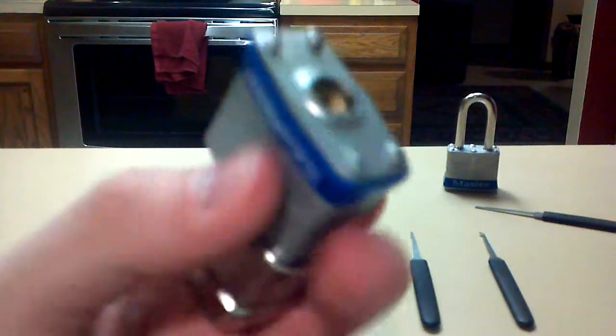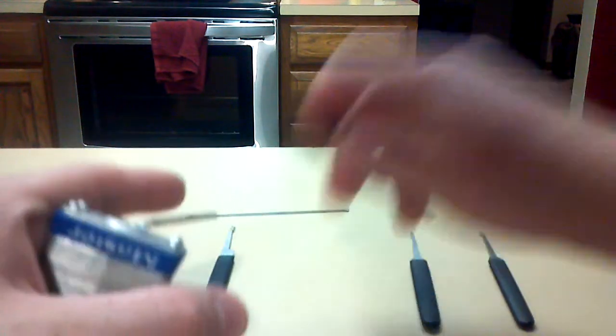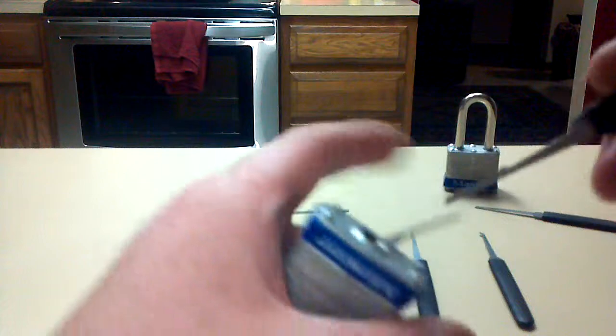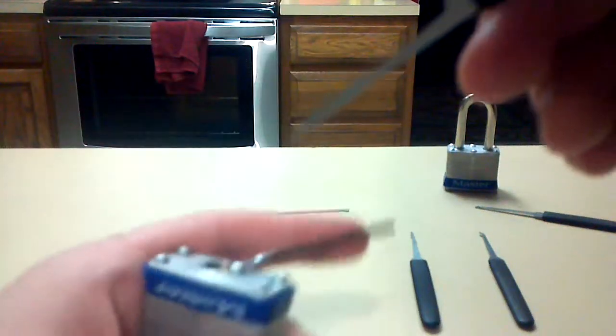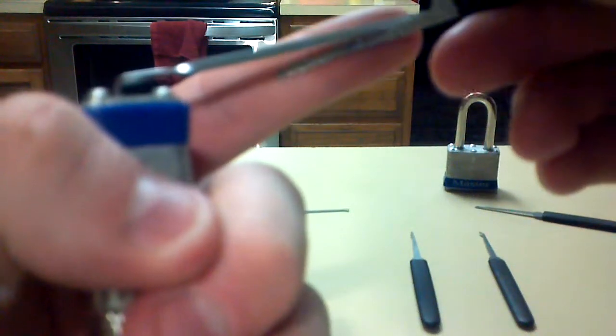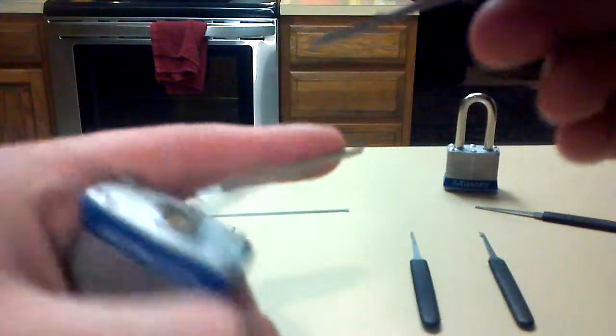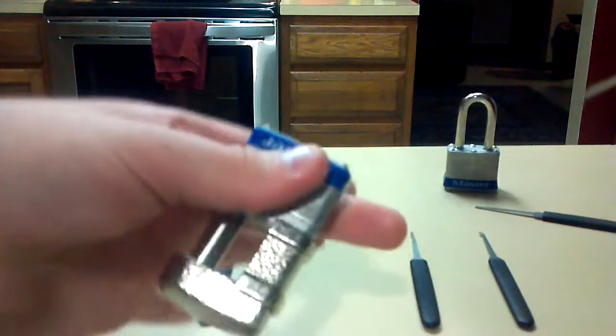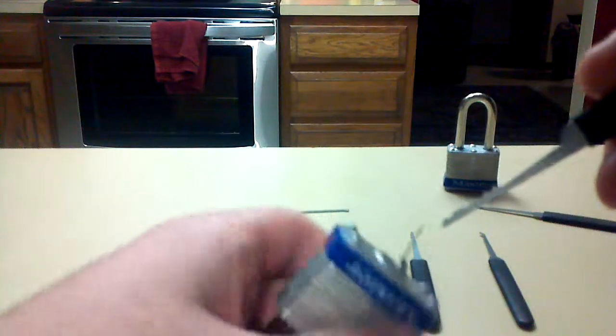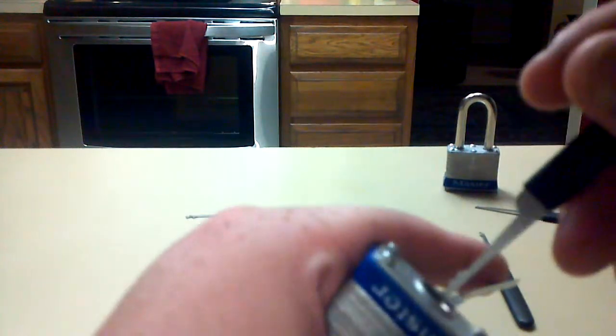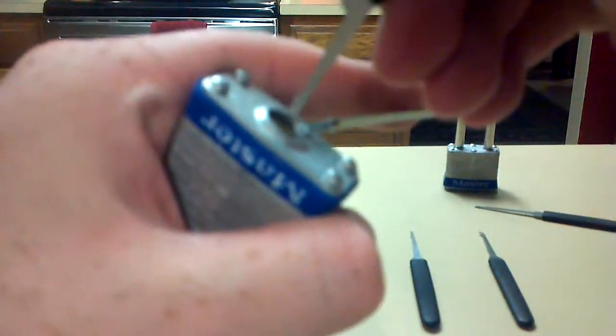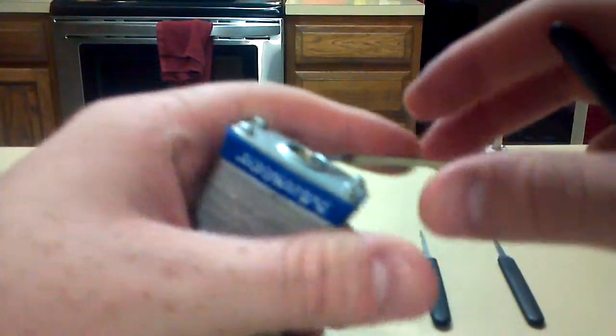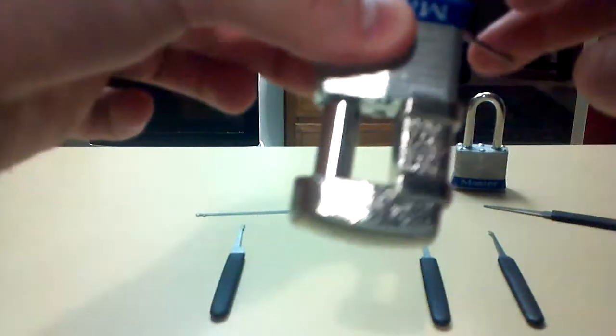For this Master No. 37, I prefer raking it over single pick picking. We use the regular rake here. If you can see that, there's my keyhole. A few times raking will set all the keys, and you feel it.